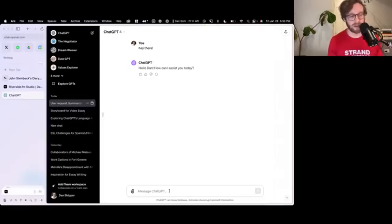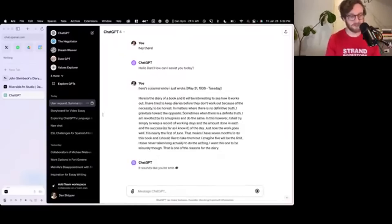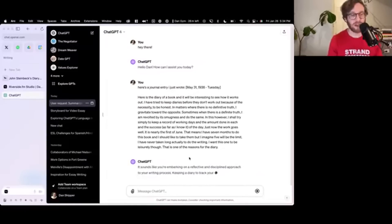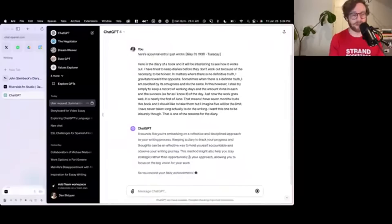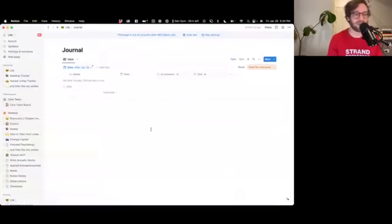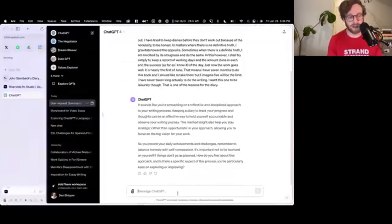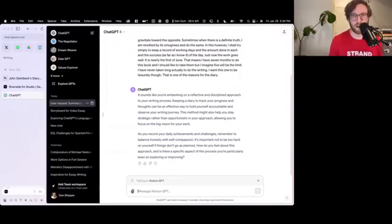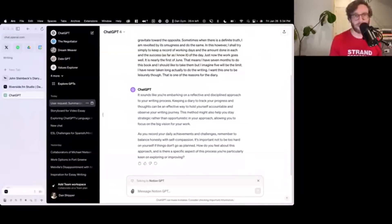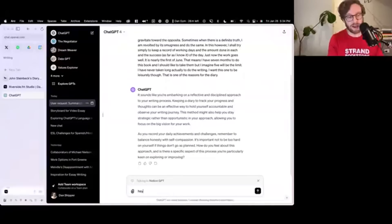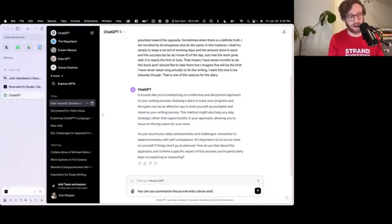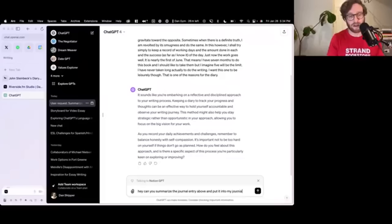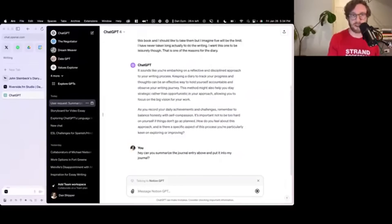I'm going to paste it in here. Here's a journal entry I just wrote. I'm just going to give it to ChatGPT. And then normally I'd have to go copy-paste it into Notion. What I can do instead is I can do at Notion GPT. This is a little GPT I built, a custom GPT that uses Zapier to connect into my Notion. And we're still in ChatGPT.